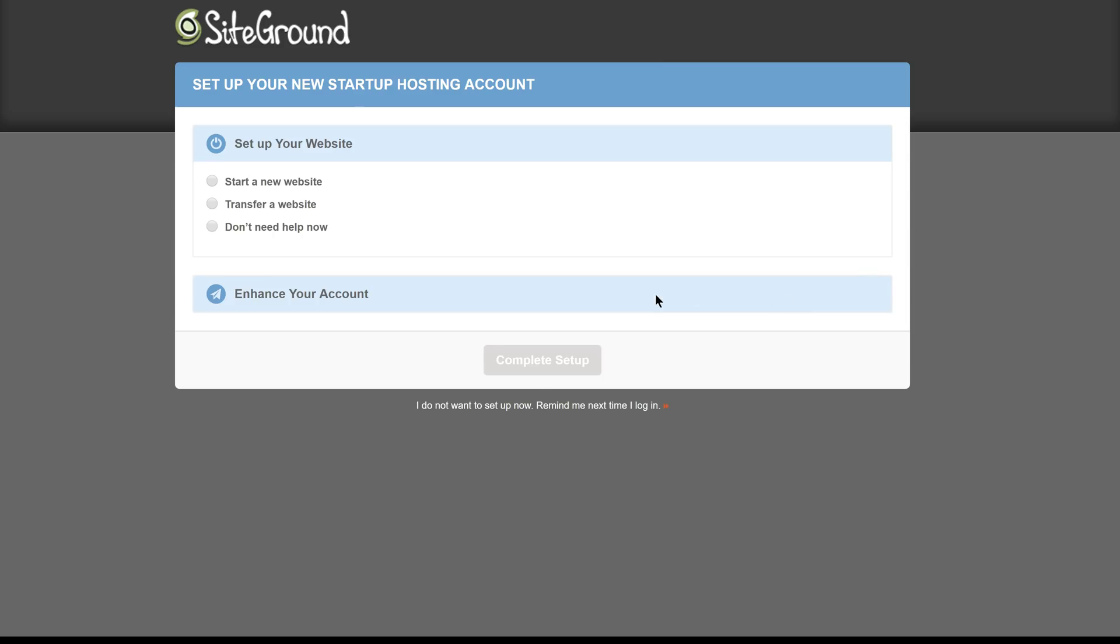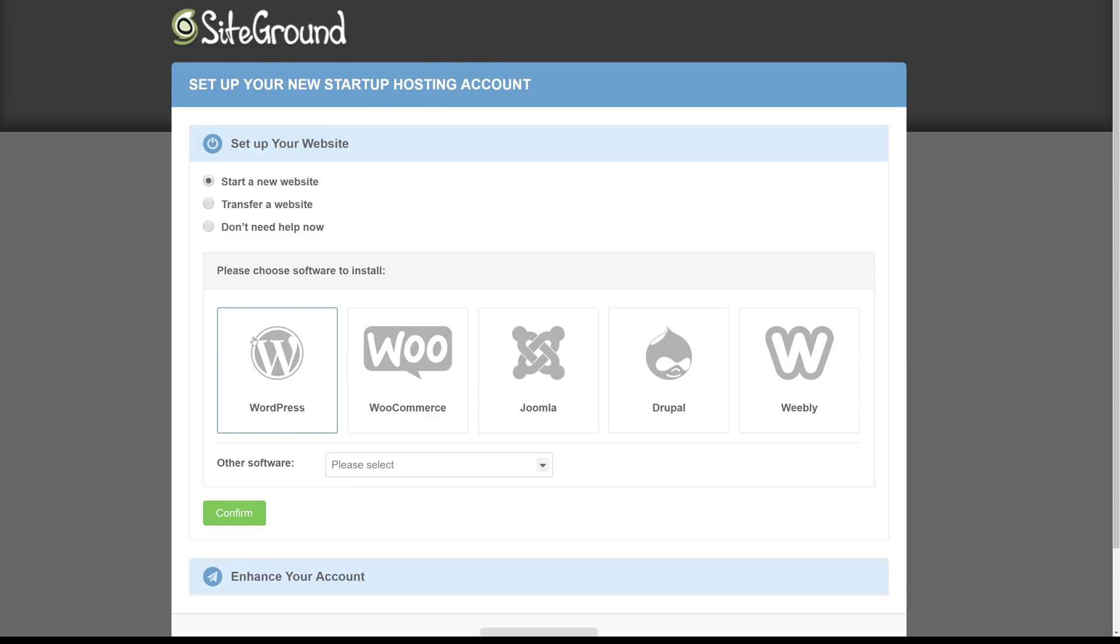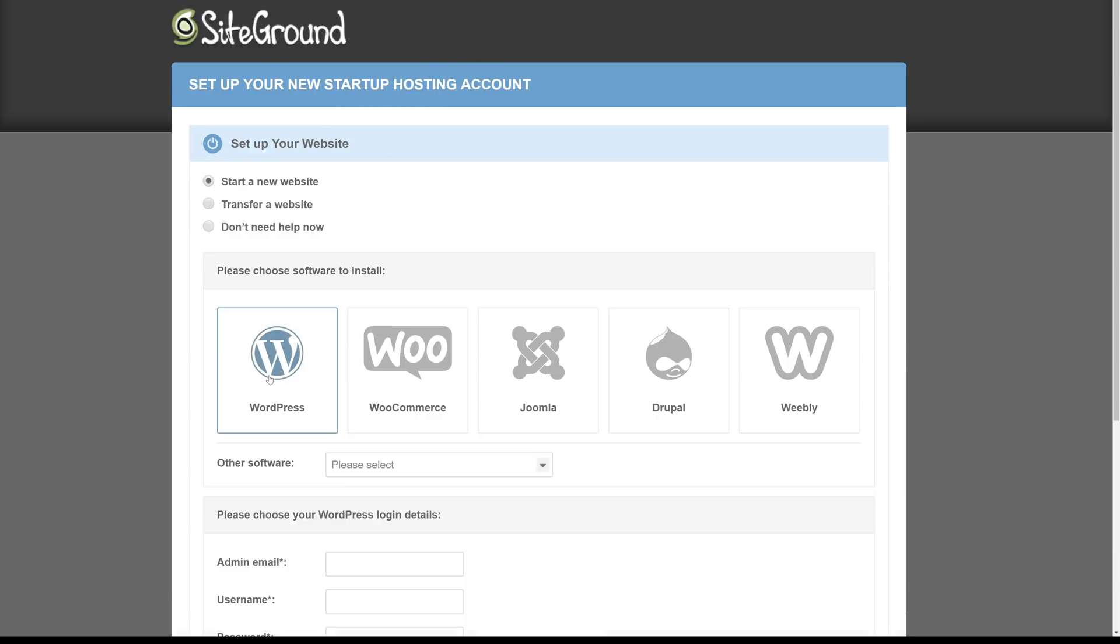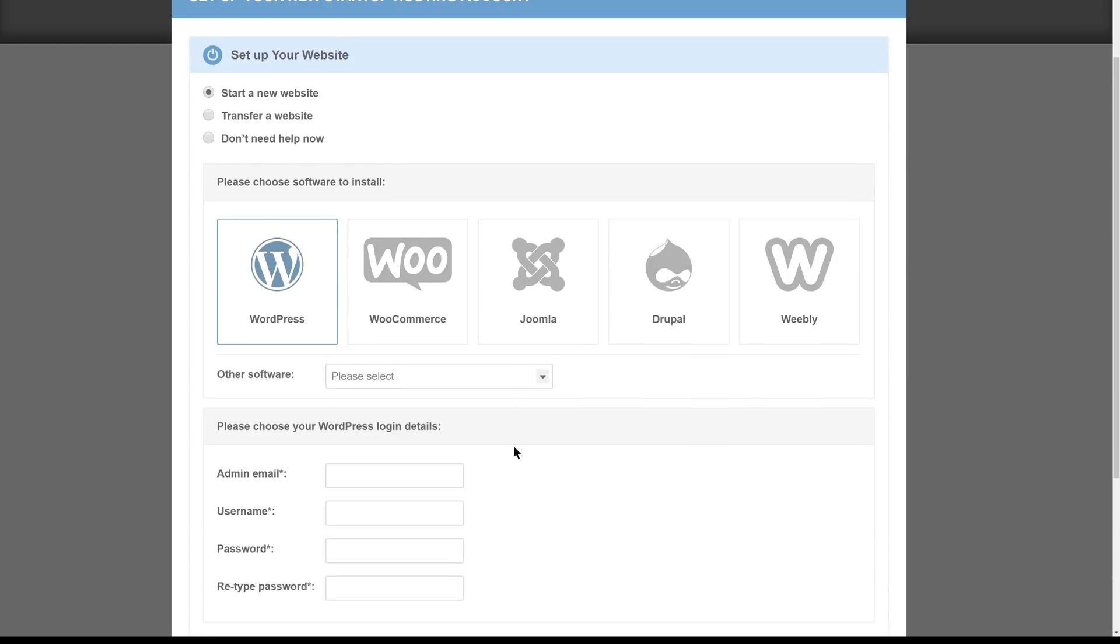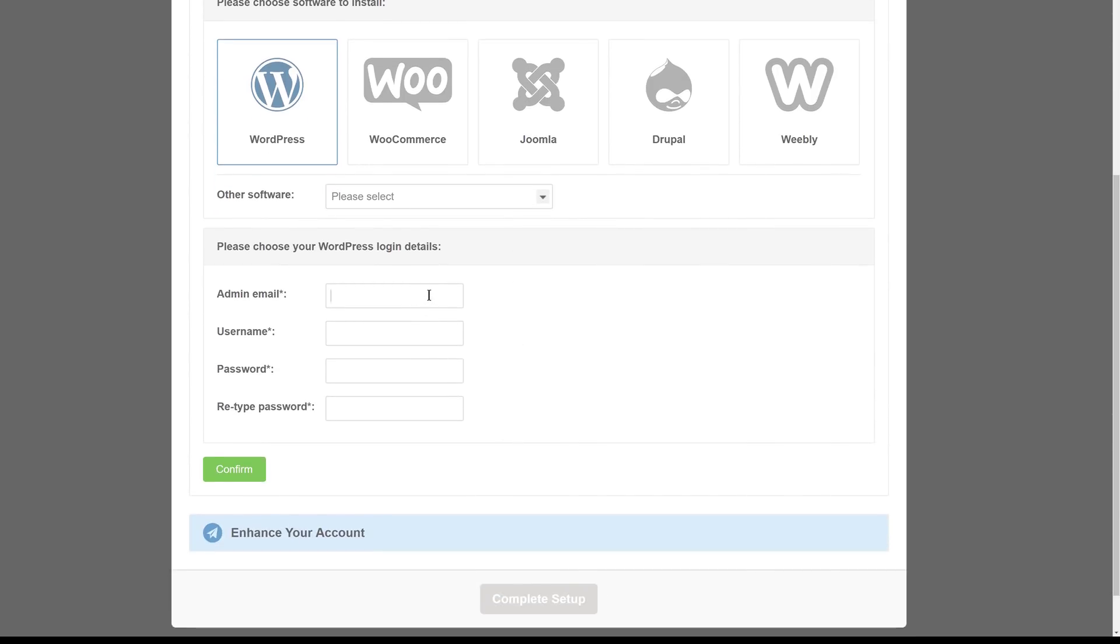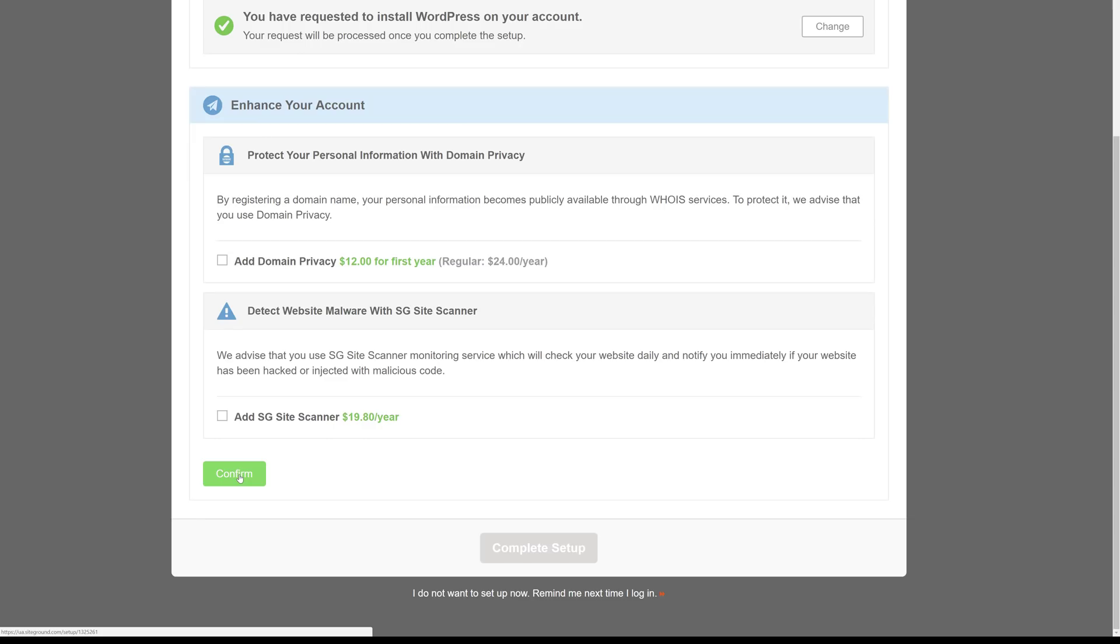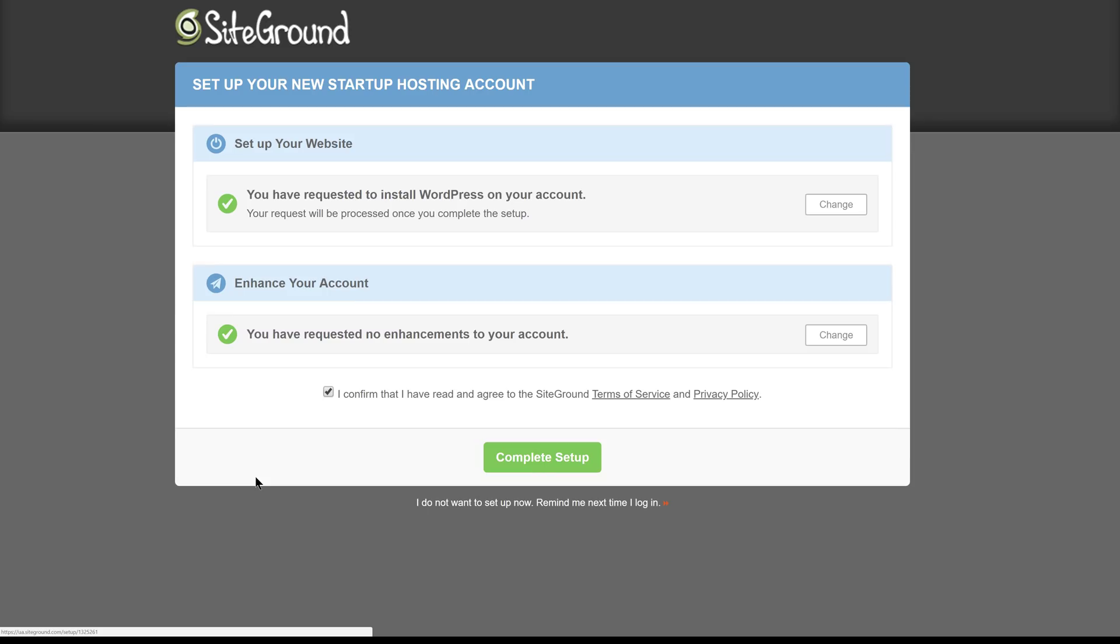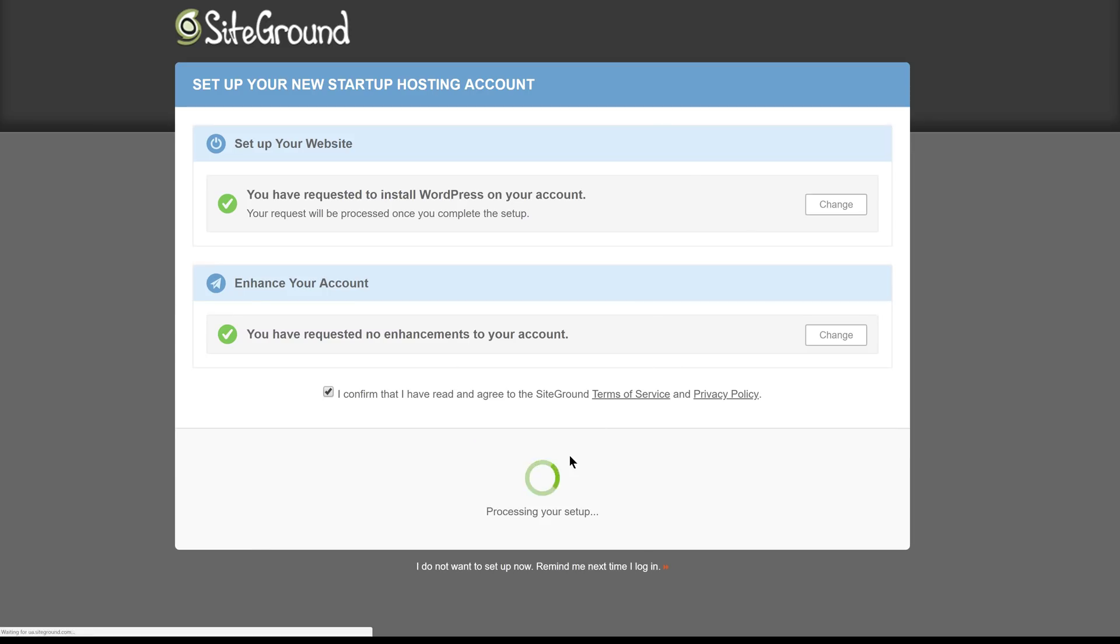Because we have a brand new account, SiteGround is going to ask us to set up our new hosting account. We want to start a new website and we want to install WordPress. The admin email will be the one that we use to register our account with. The username will be one that we can choose and our password. We'll then click confirm, we'll skip the enhancements, and we will complete the setup.